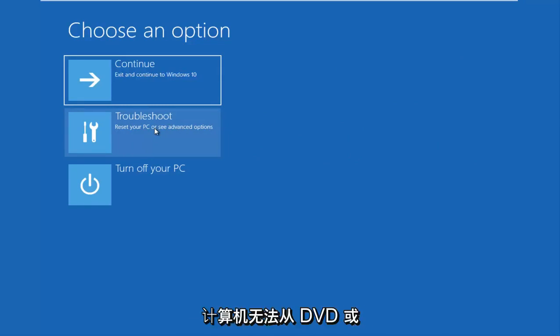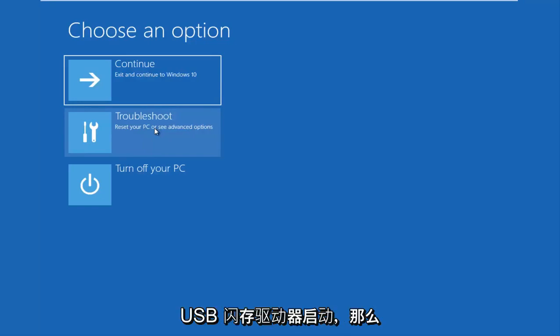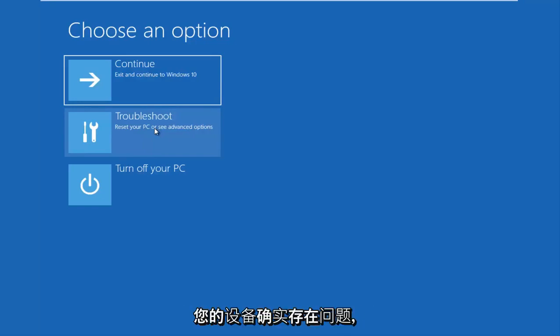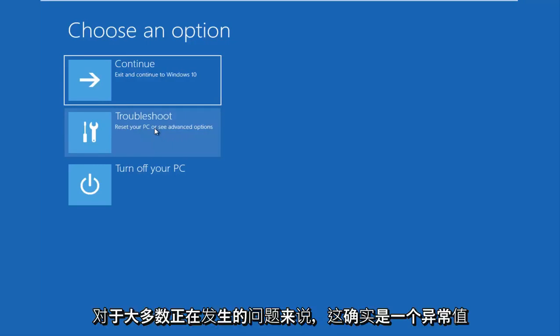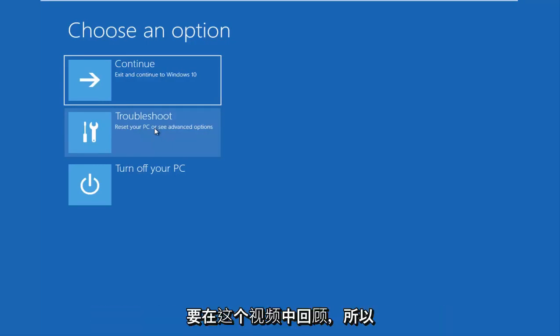And I should note that if your computer is unable to boot from a DVD or a USB flash drive, there is something that's really wrong with your device and that's not going to be covered in this video. But that should really be an outlier for most of the issues that are going to be going over in this video.